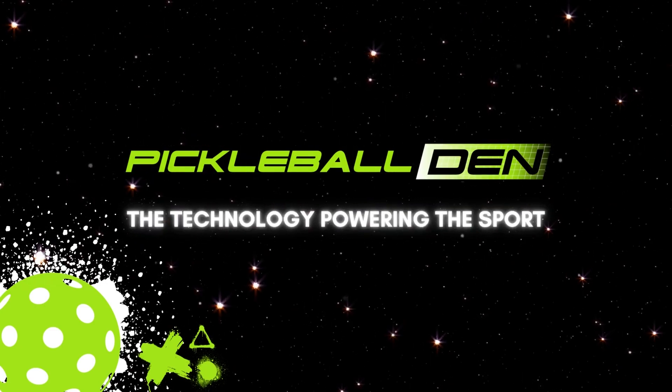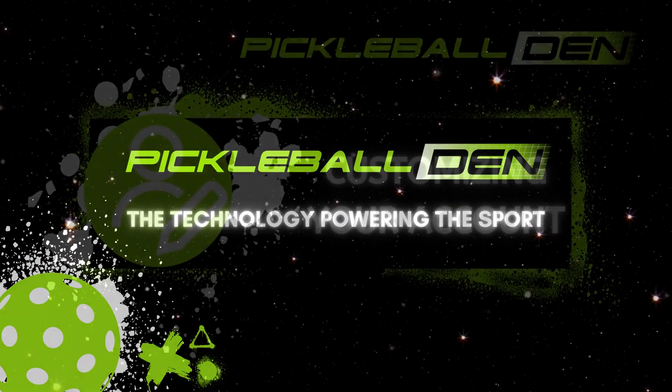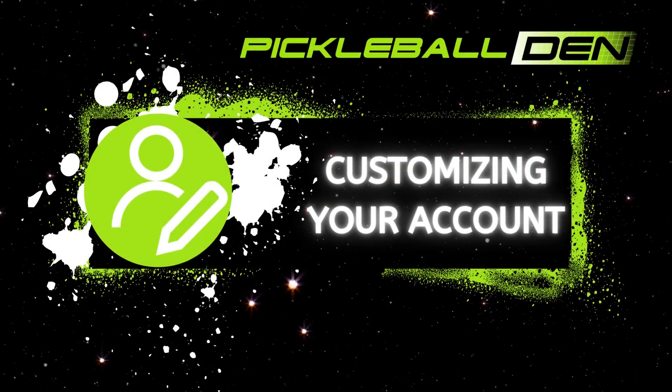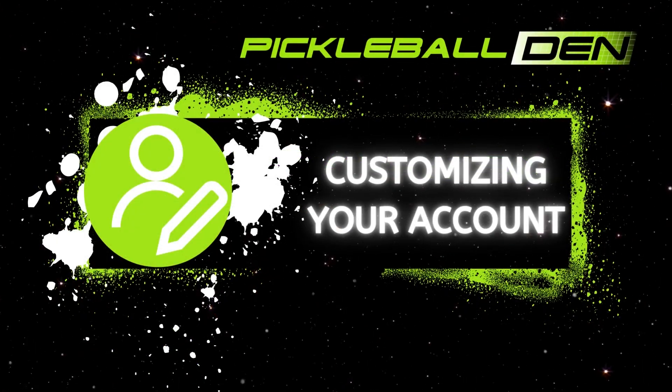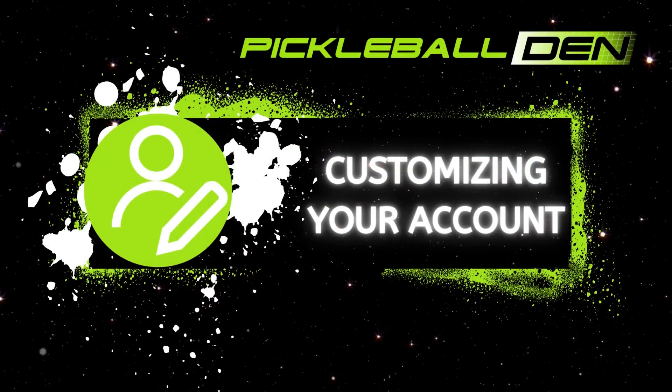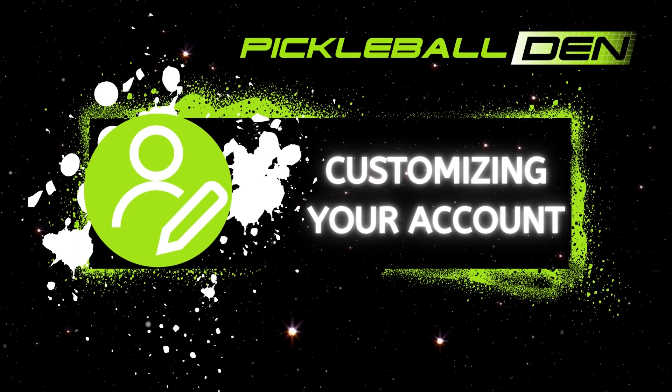Welcome to Pickleball Den, the technology powering the sport. In this video we're going to be showing you how to customize your account settings.